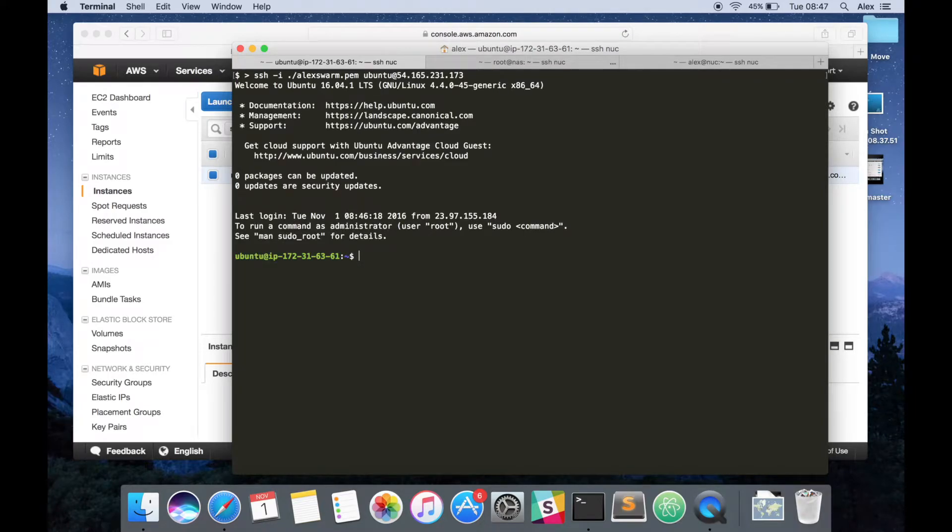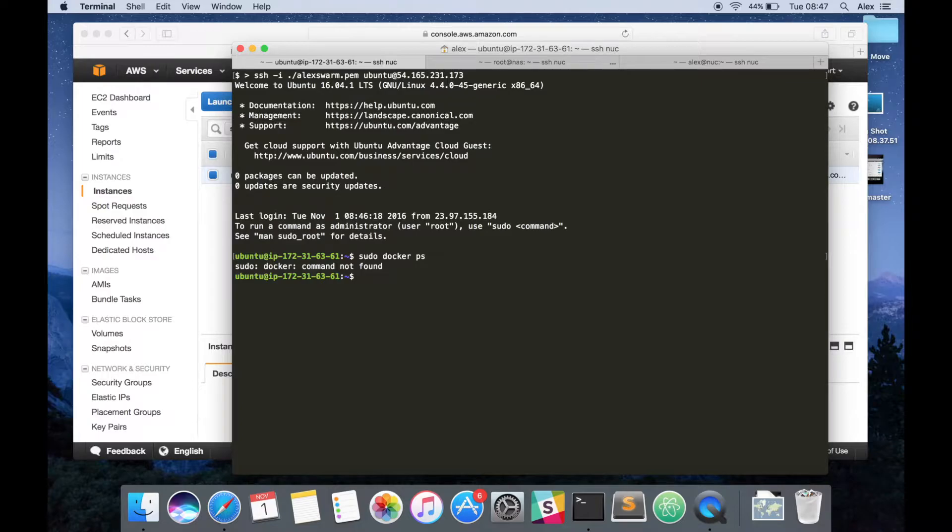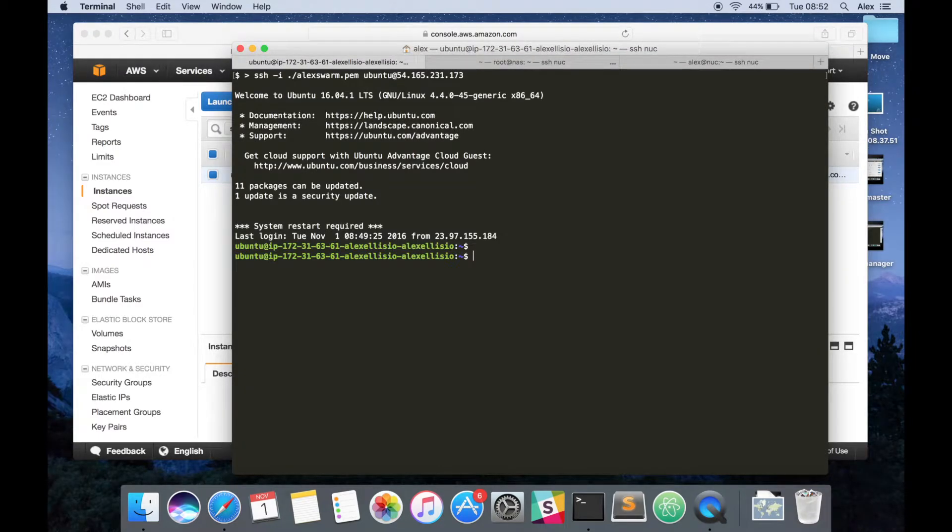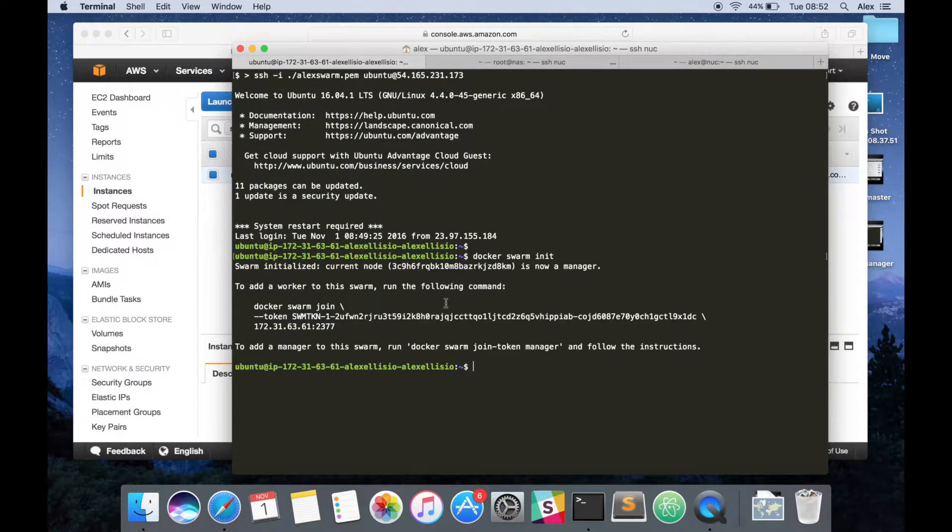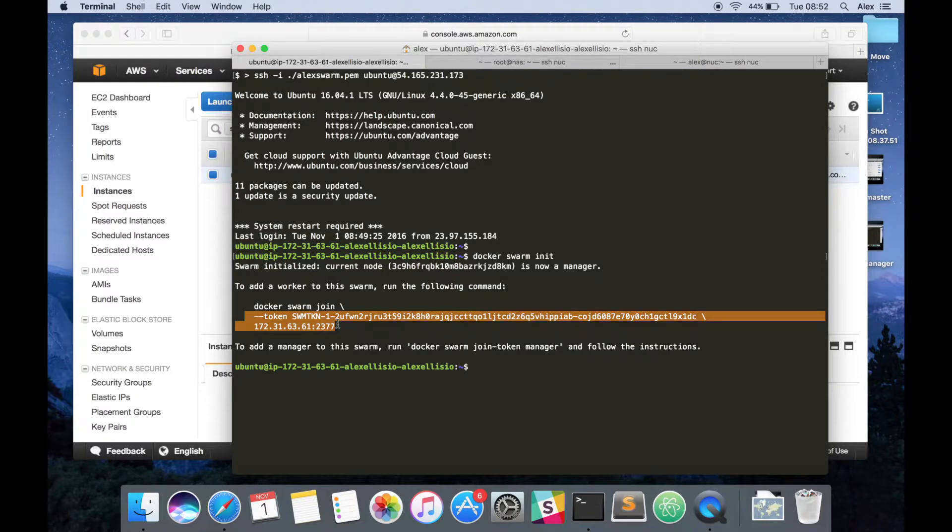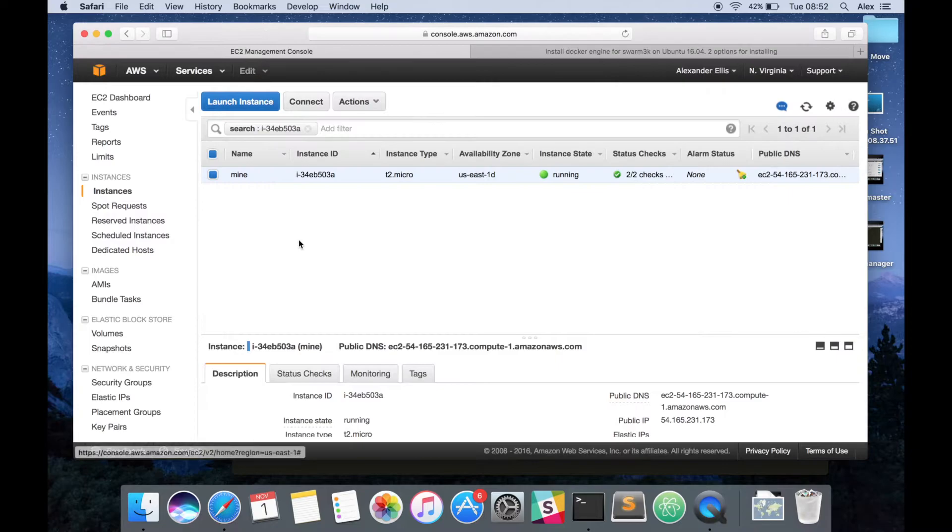Once we've logged in, if Docker is installed already, we should be able to run a command like this. It's saying cannot find command. So we'll just hang on. As soon as the initialization is completed, I want to type in docker swarm init. At this point in time, I've been given a swarm token and an IP address to connect to. This is what we need to put at the end of the init scripts of our workers.